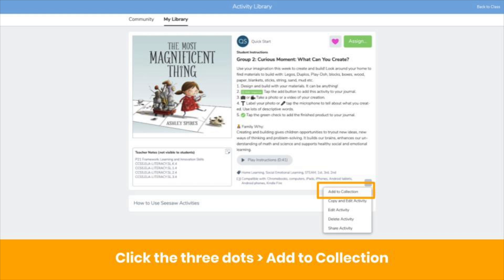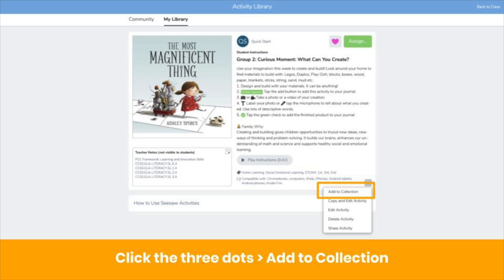Another way to add activities to collections is to click on that activity, click the three dots, then click Add to Collection. Select the collection you want to add it to, and it's added. It's never been easier to stay organized in Seesaw.